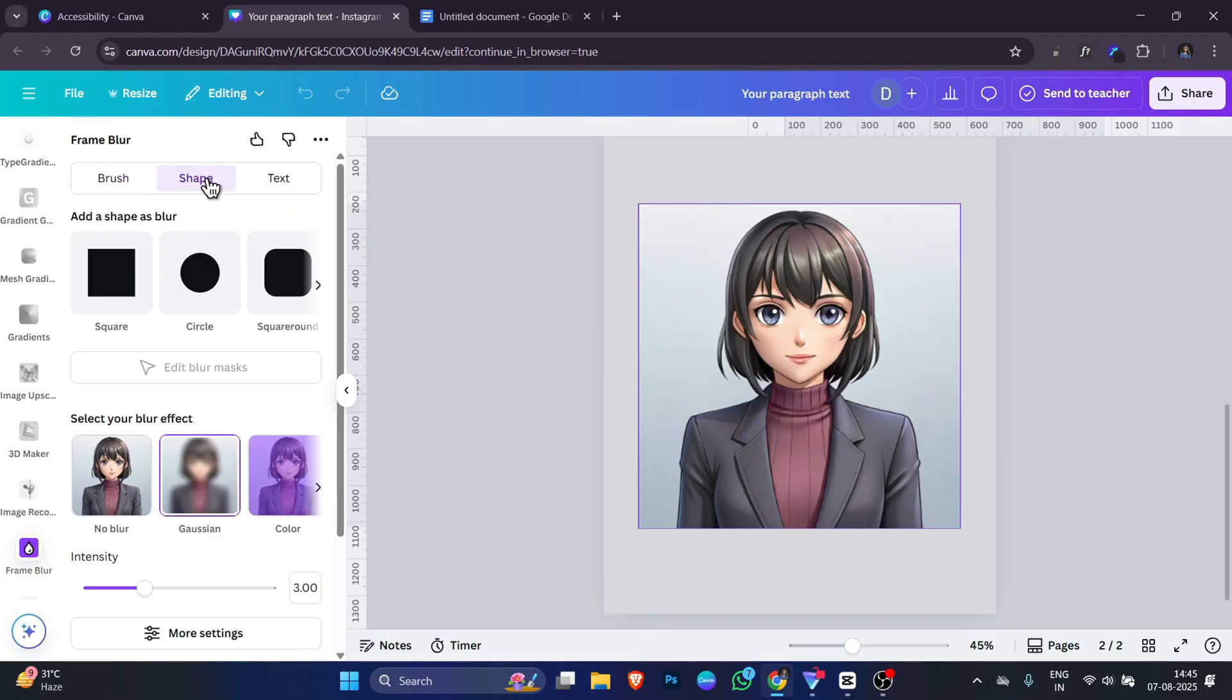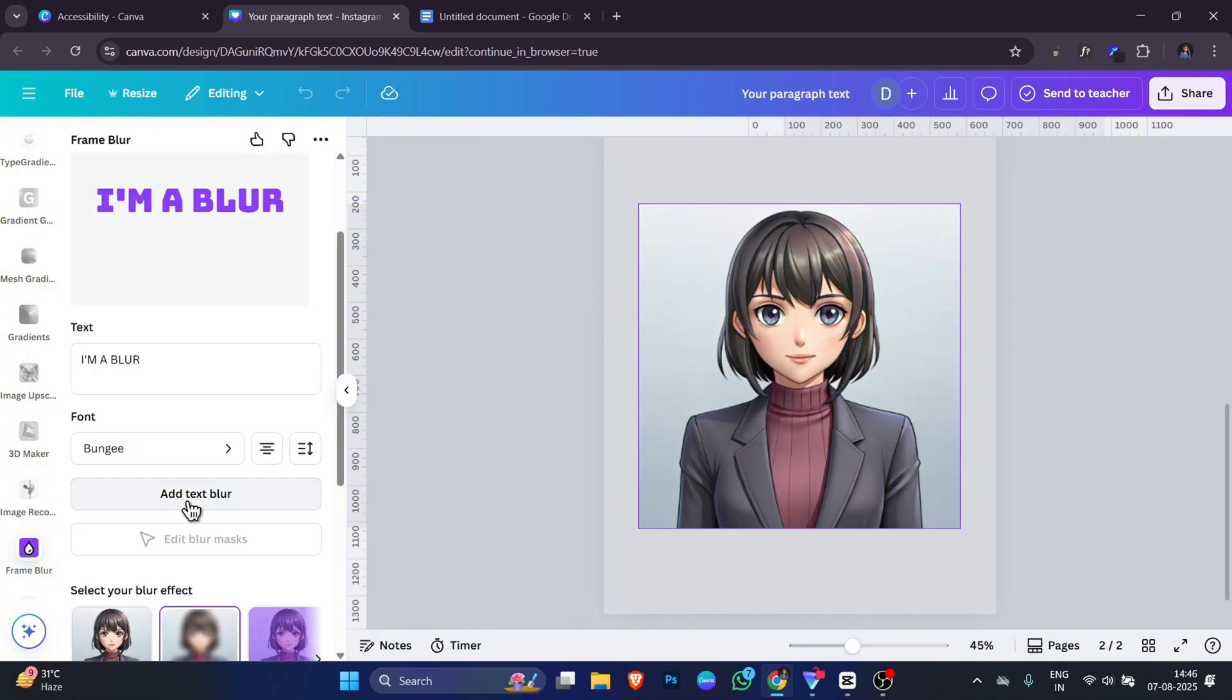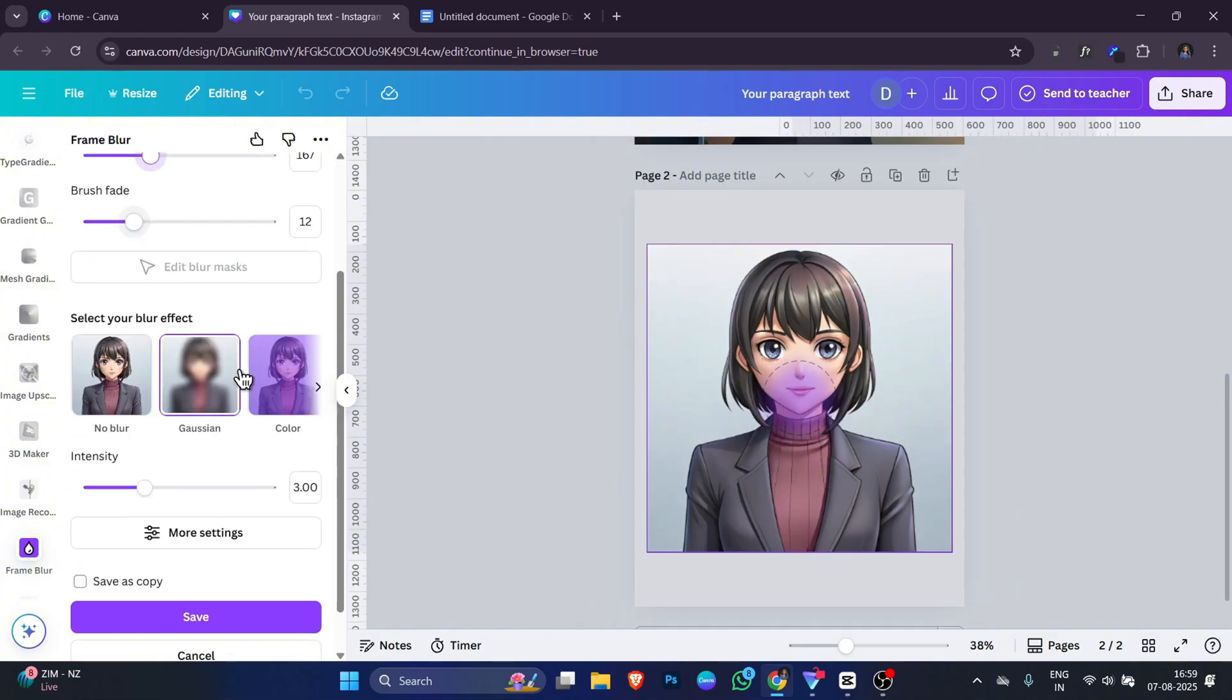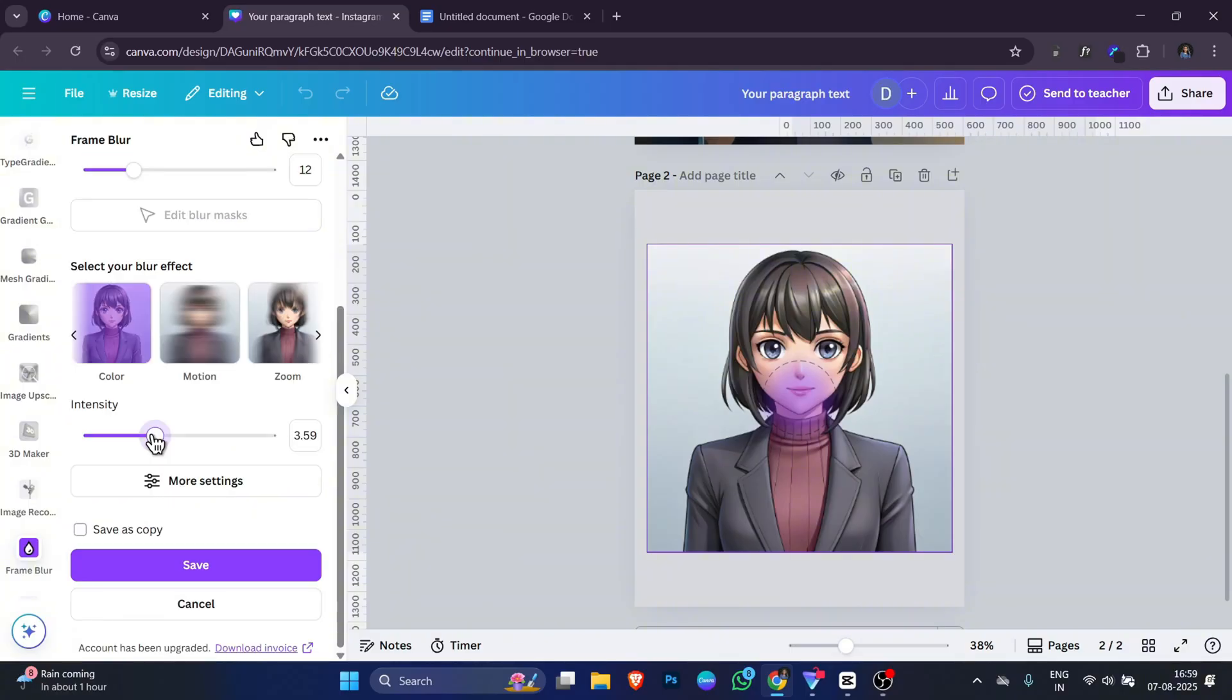You can control the brush size and how soft or hard the edges of the blur are. With shape, you can blur only inside a certain shape like a circle or rectangle. With text, you can blur inside text shapes to create cool effects. You can also choose from different blur types like color blur or motion blur or zoom blur. The intensity slider controls how strong the blur is. Low intensity for a soft effect, high intensity for a dramatic look.